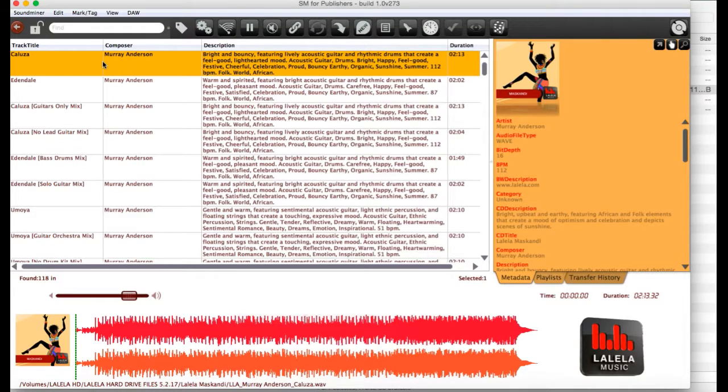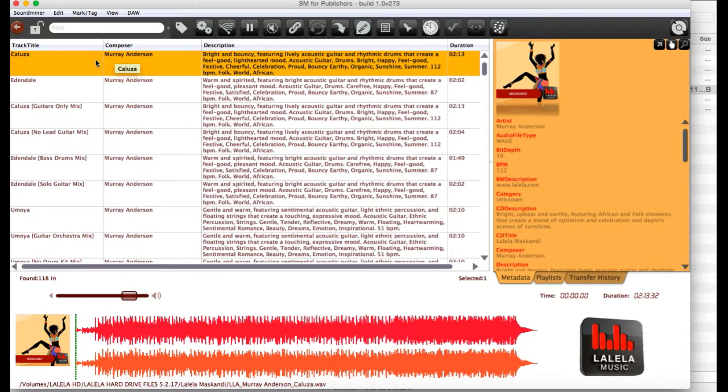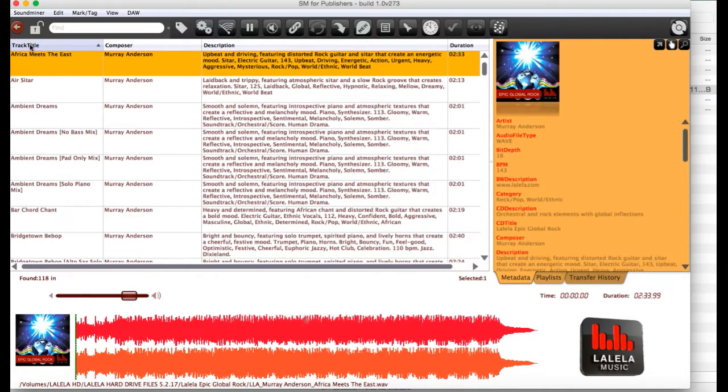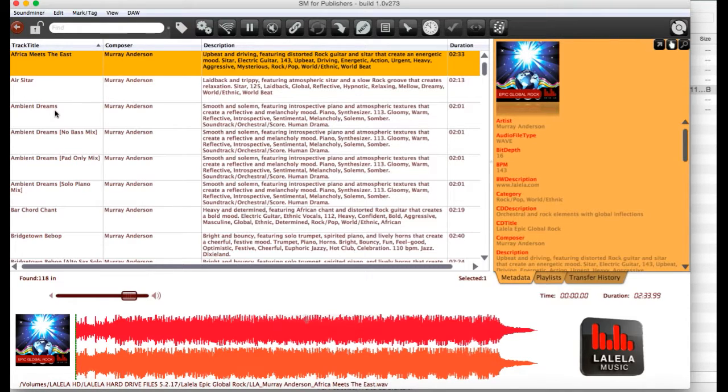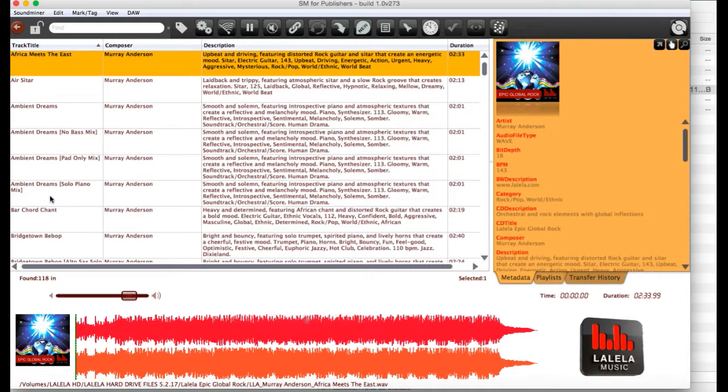Now, you may know that in addition to all of our main mixes, we also have a bunch of alternative mixtures of each track. If you want to alphabetize this list, click on track title. And you'll see with this track, for instance, Ambient Breams, there are three different alt mixes, which you can also listen to if you would like.